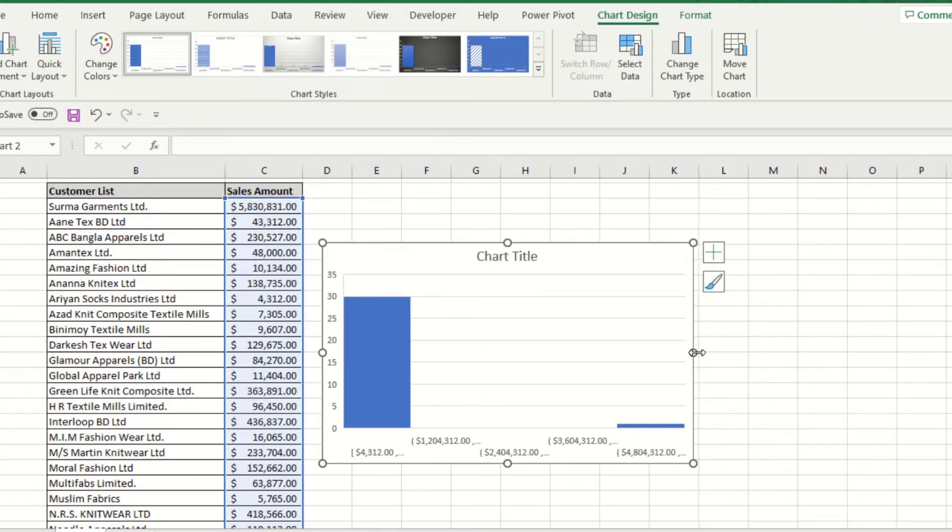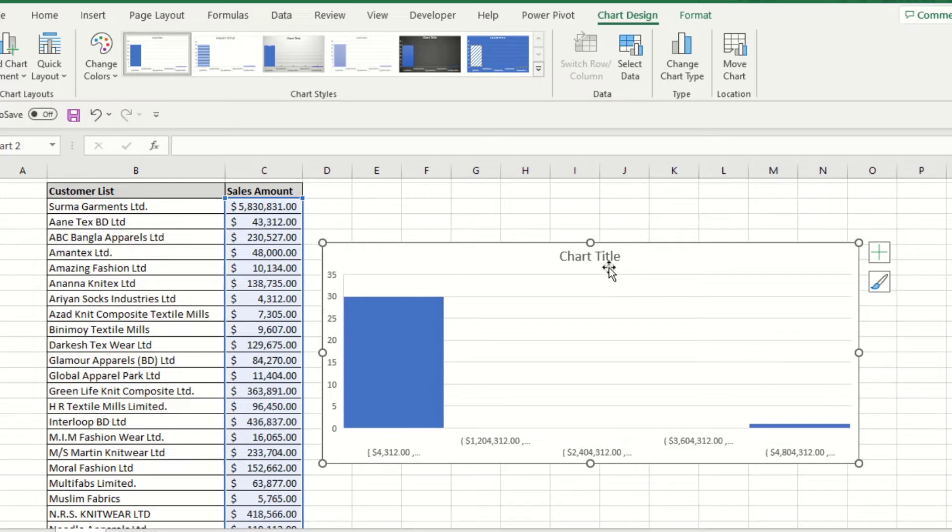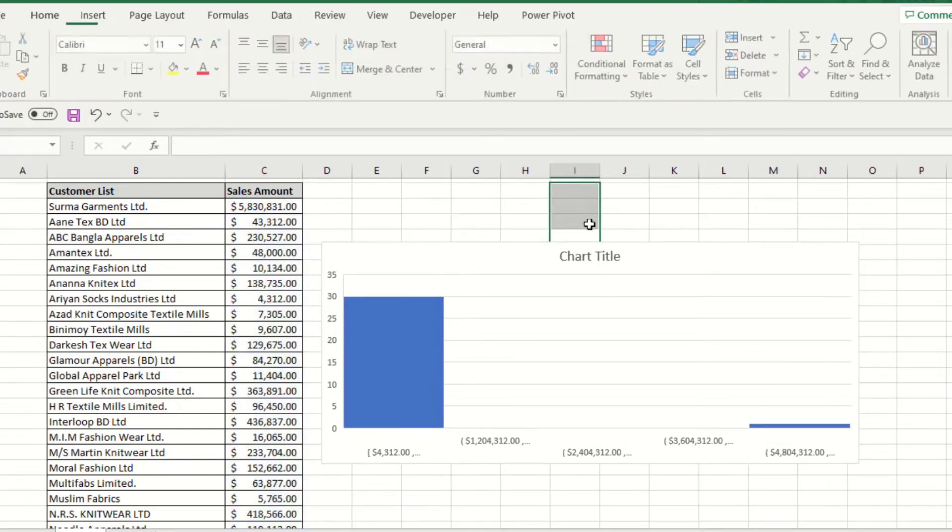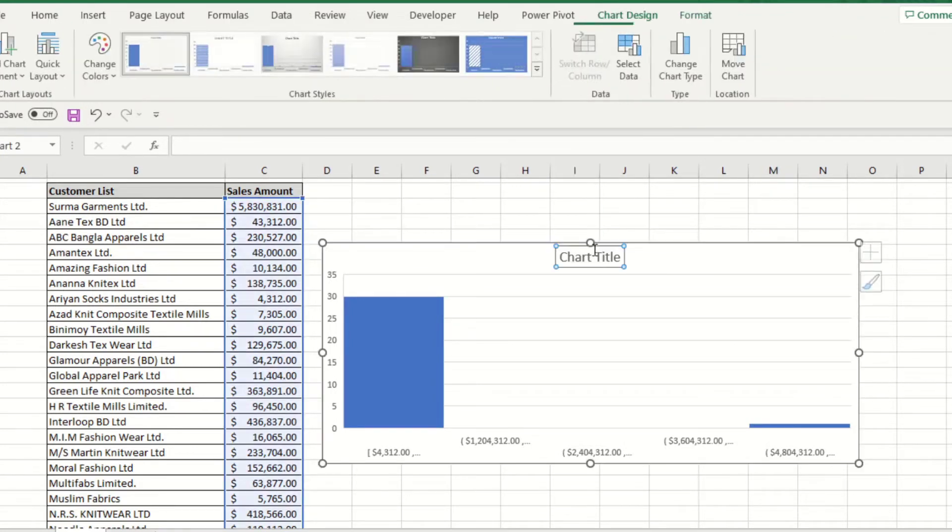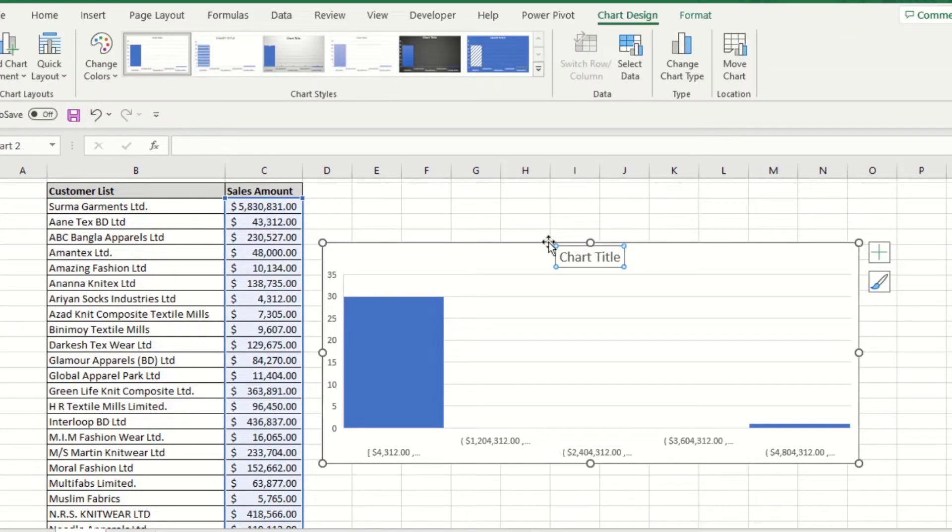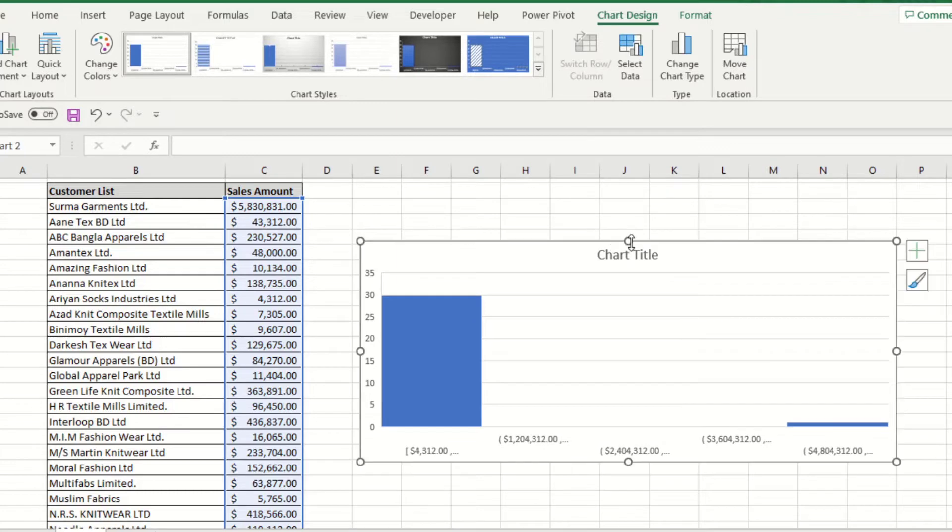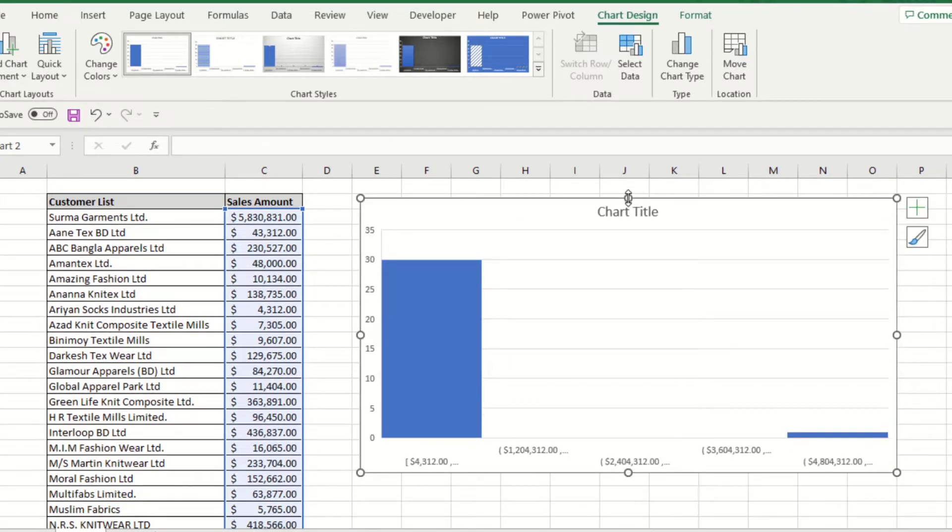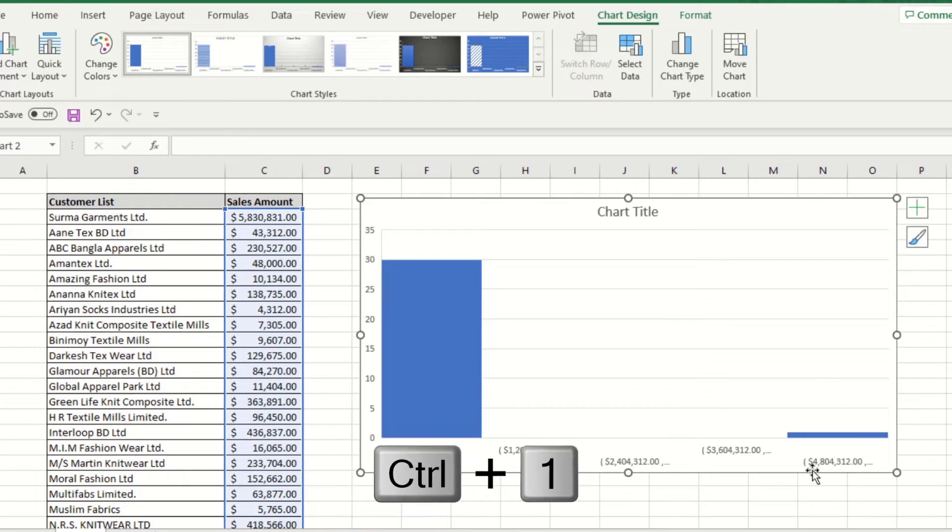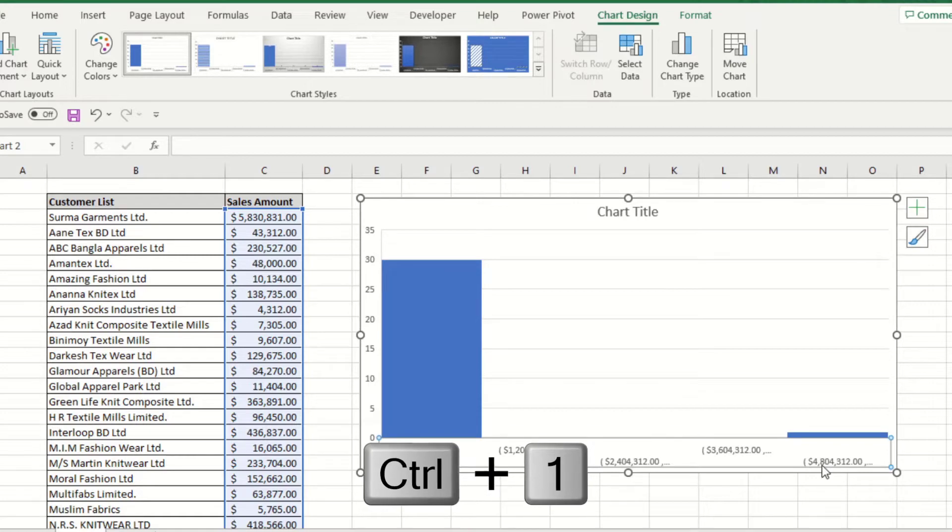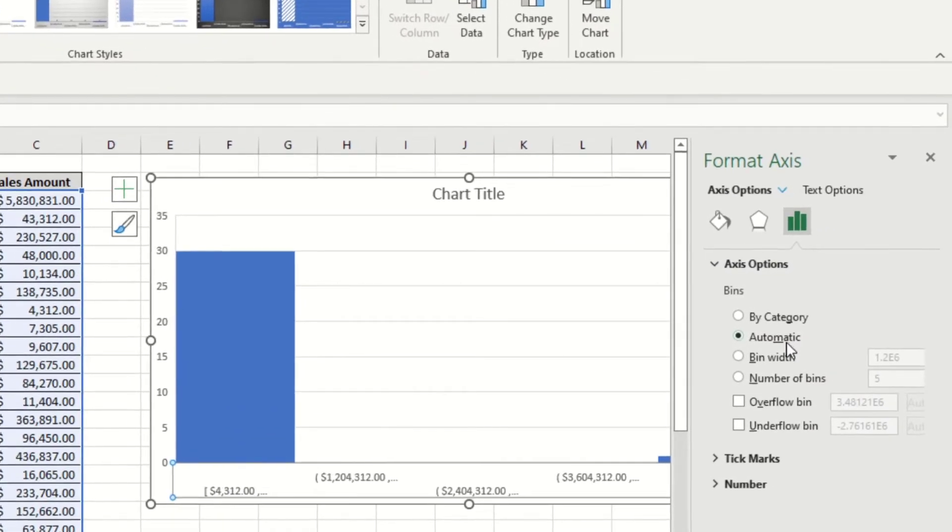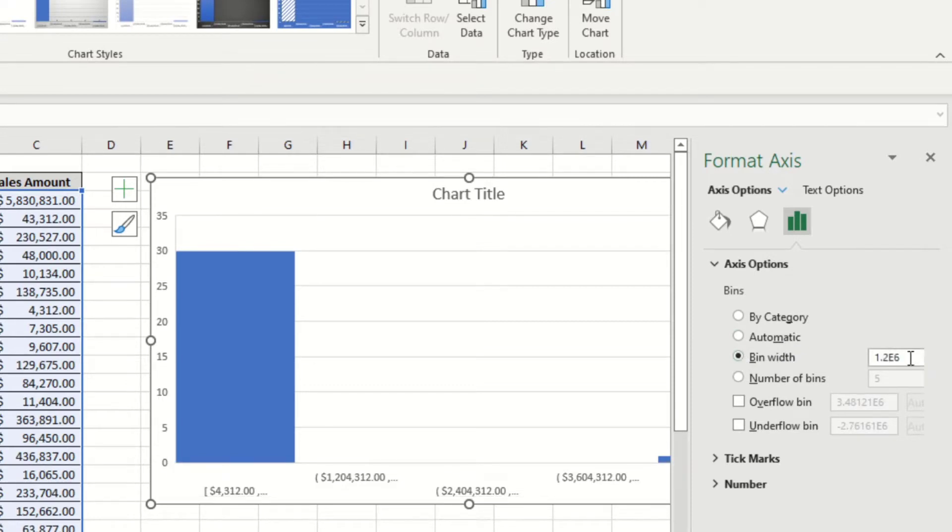You might want to analyze the data in different ranges. You can specify that in the options. Just click on the ranges. You can use the shortcut key Control plus 1. Right here you can see it's set to automatic, but you can decide the bin width, which means the width of the range.